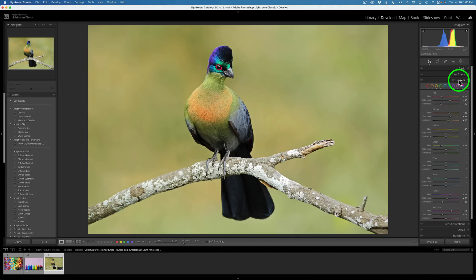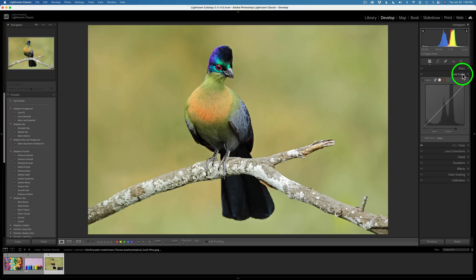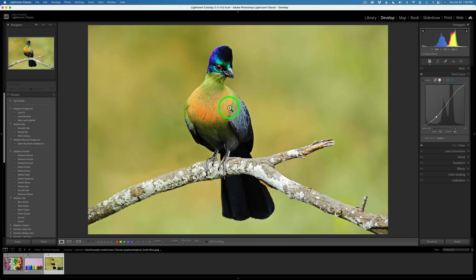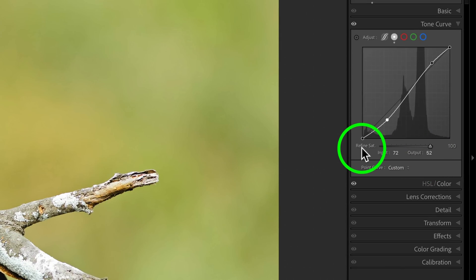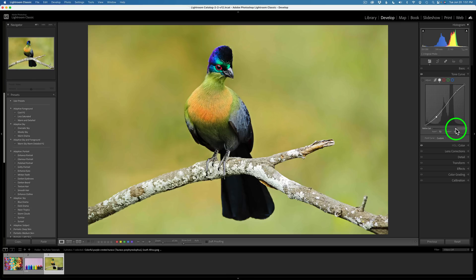Now let's look at the new feature in Curve. Let me close HSL Color and click on Tone Curve. With Curves adjustments, we often like to adjust contrast by pulling up in the highlights and darkening the shadows a little bit. Whenever you darken, you often get extra saturation. Here's the new feature — Refine Saturation. It's up at 100% by default, but you can ease off that saturation by dragging to the left.